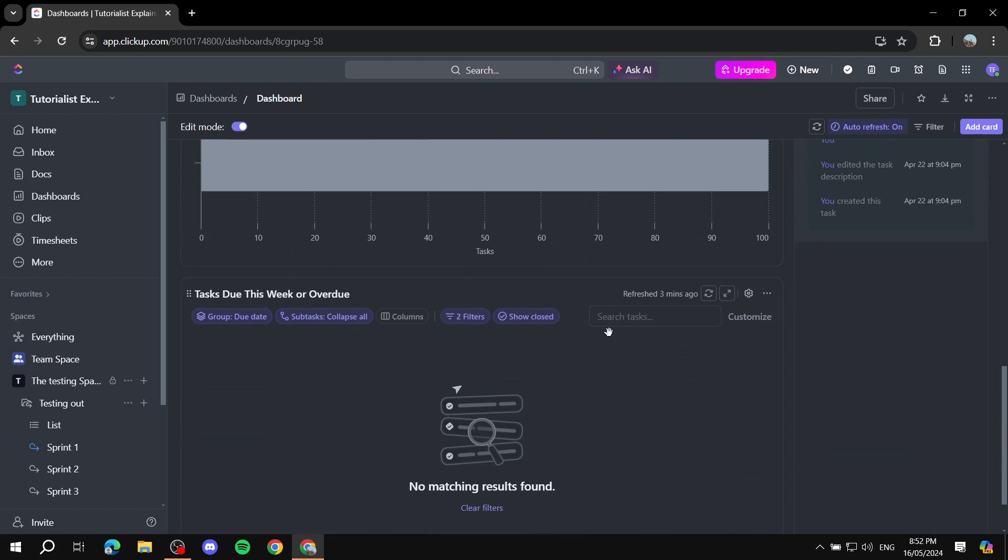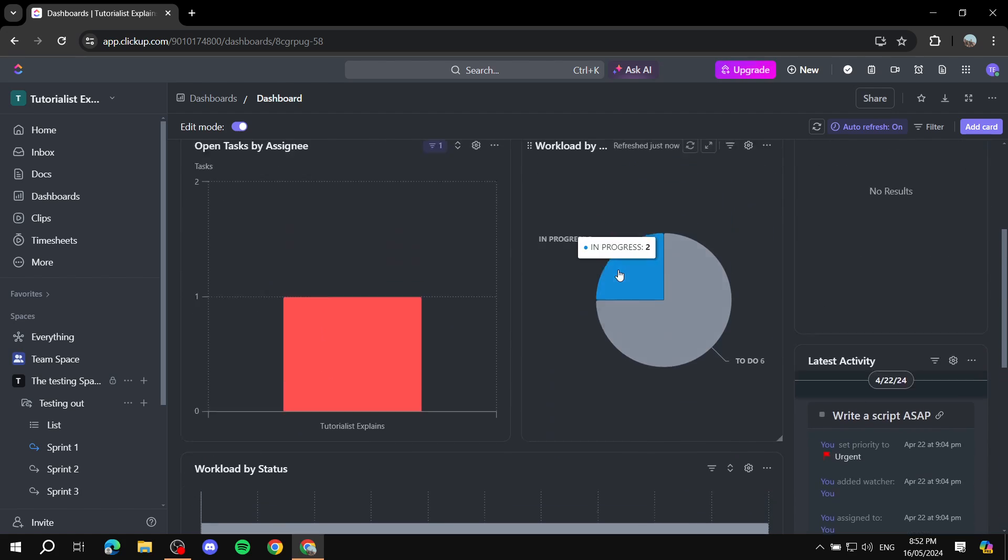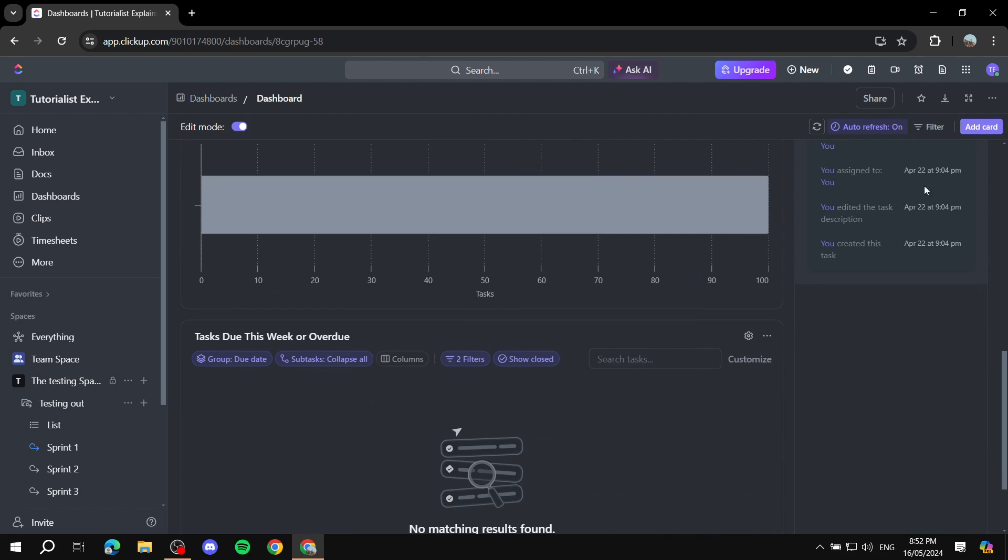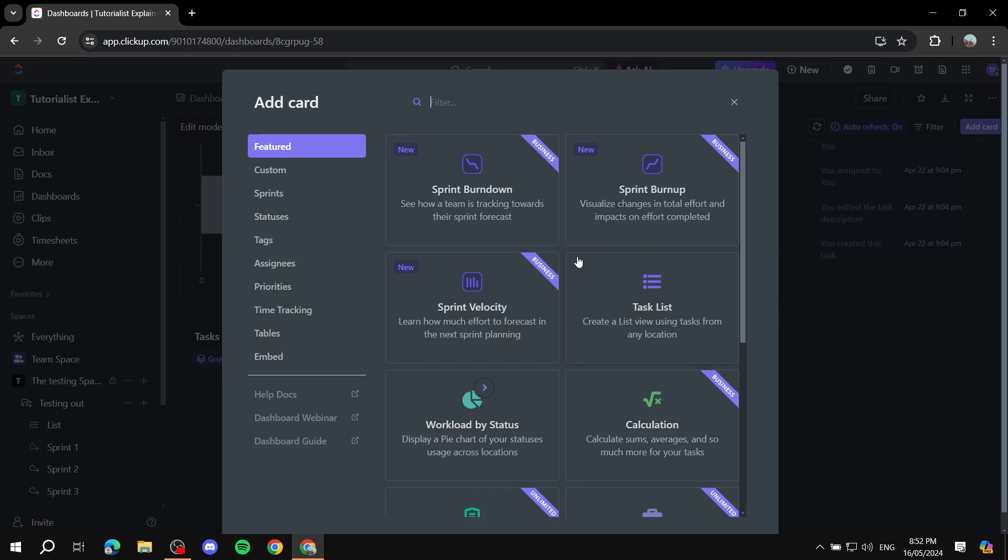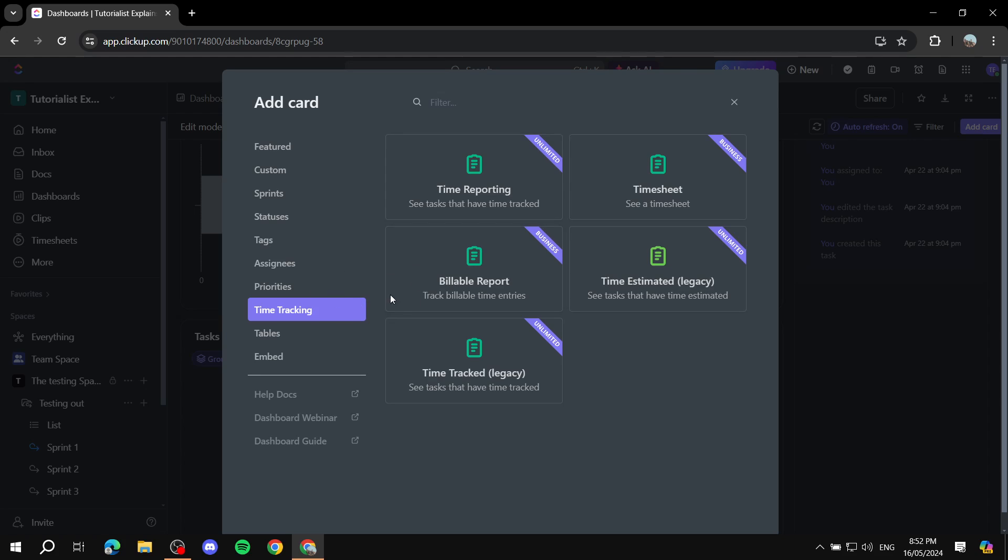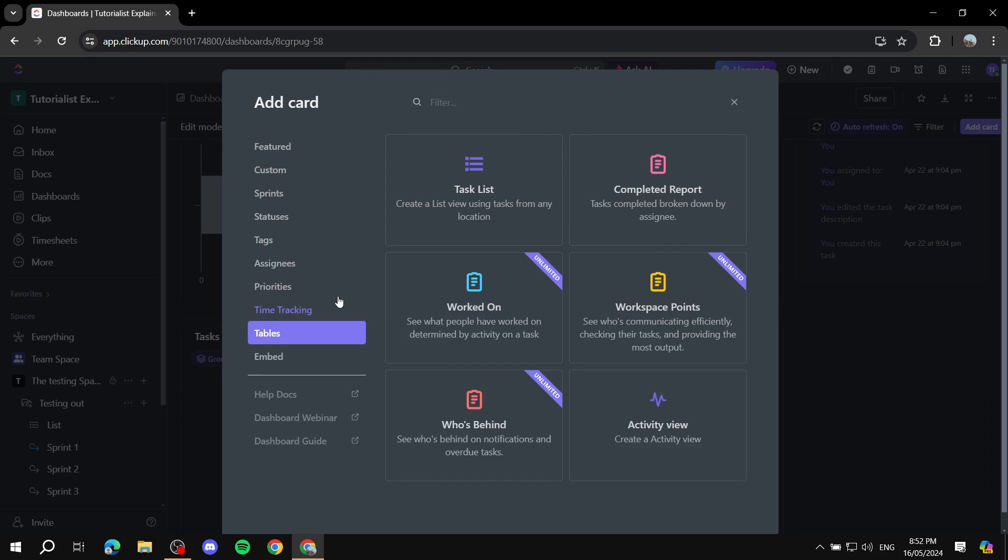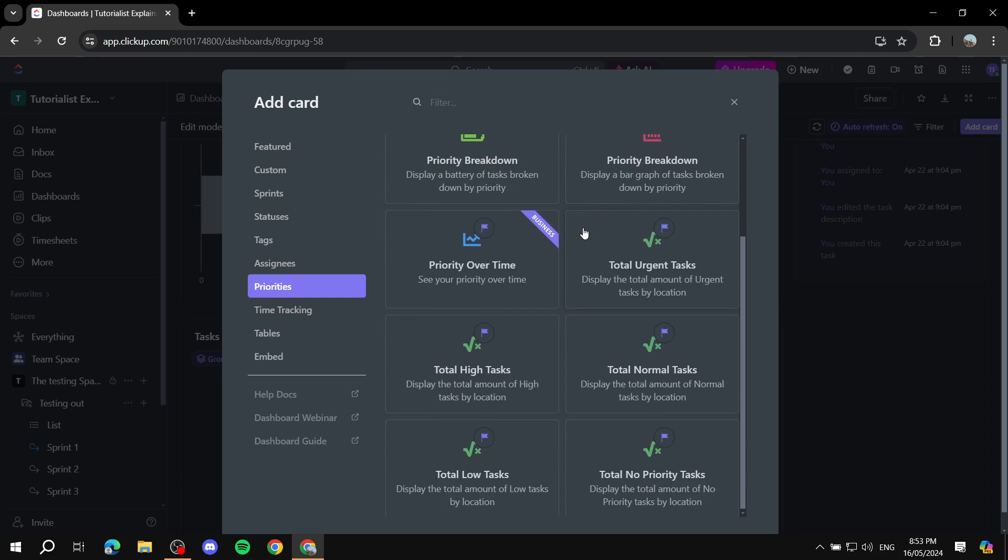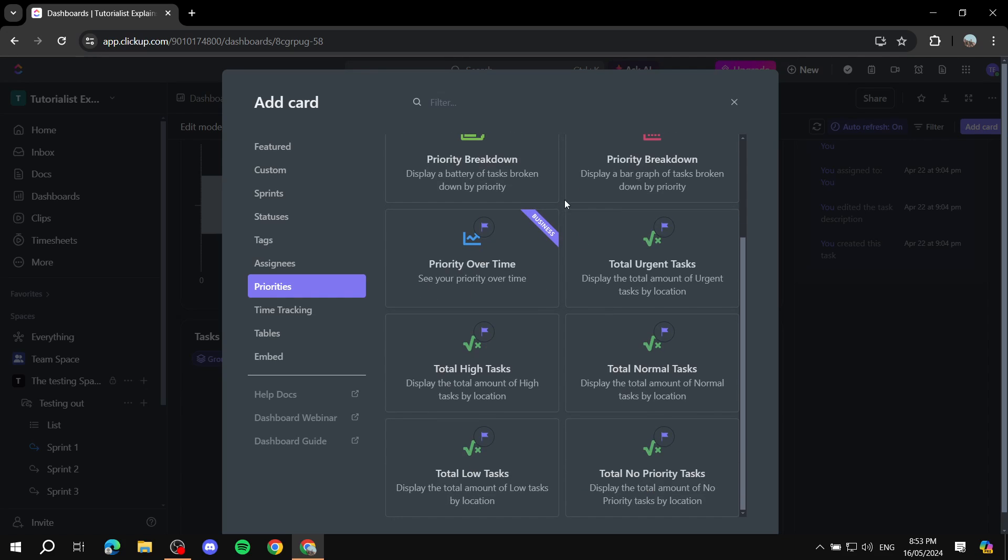Finishing up your dashboard here by adding cards, removing cards, or editing cards to your liking. For example, time tracking here or tables, so you can actually see task views and many things. Like honestly, there's a lot, but obviously as you can see, a lot of them are under some sort of plan.